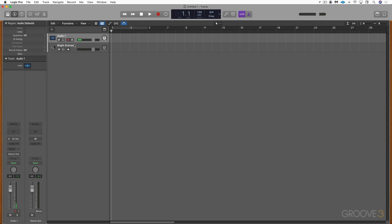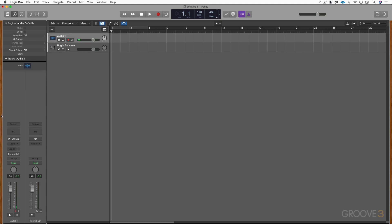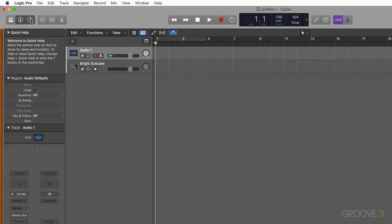The bottom part of the Inspector allows us to adjust track and channel strip parameters. Right now this audio track is playing through this channel strip. The Bright Suitcase instrument we loaded is playing through this instrument channel strip — it has the instrument plug-in and some other plugins for processing the sound, as well as some sends for effects. So the bottom part is for track and channel strip, and the top is for the selected region.